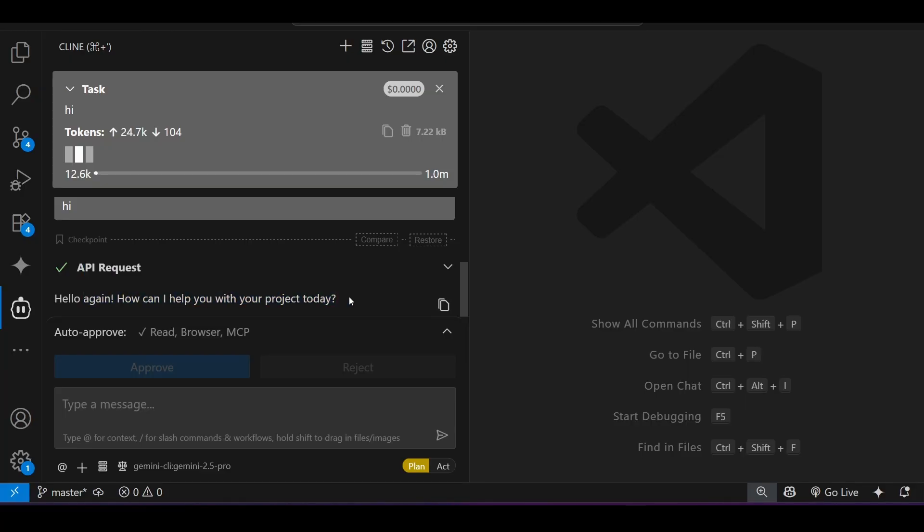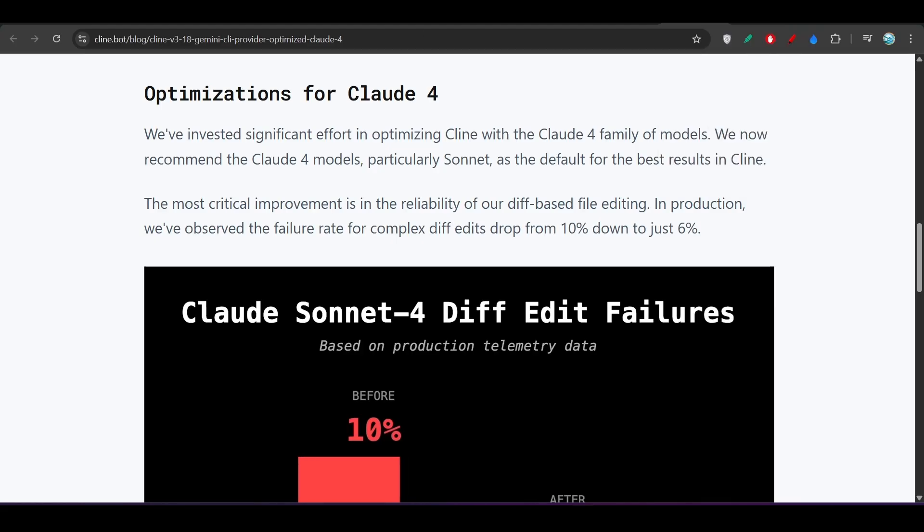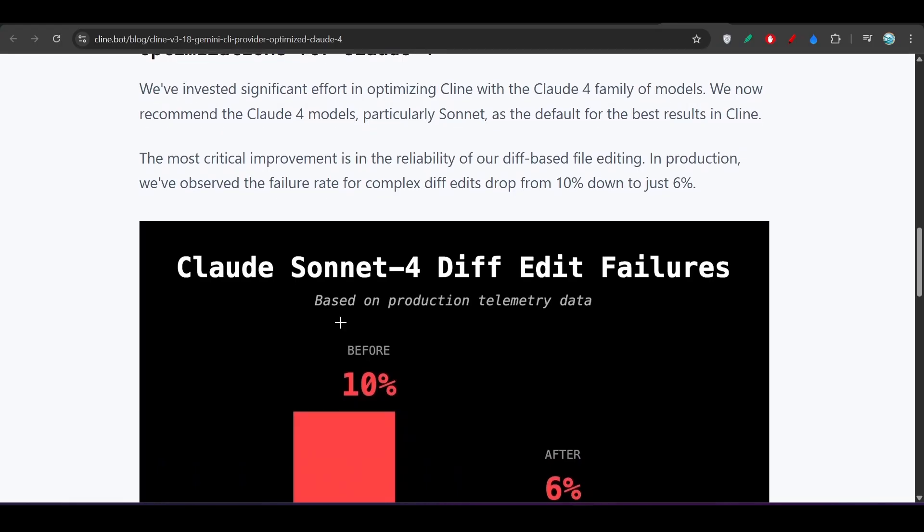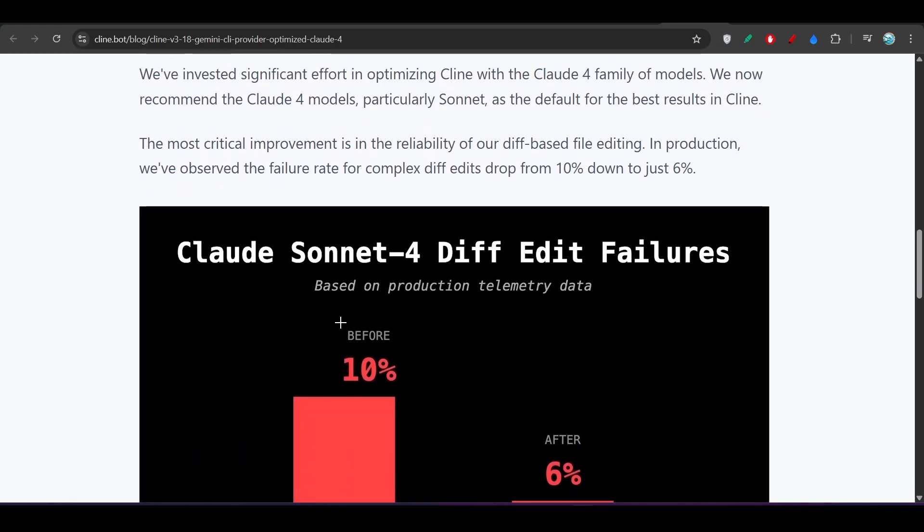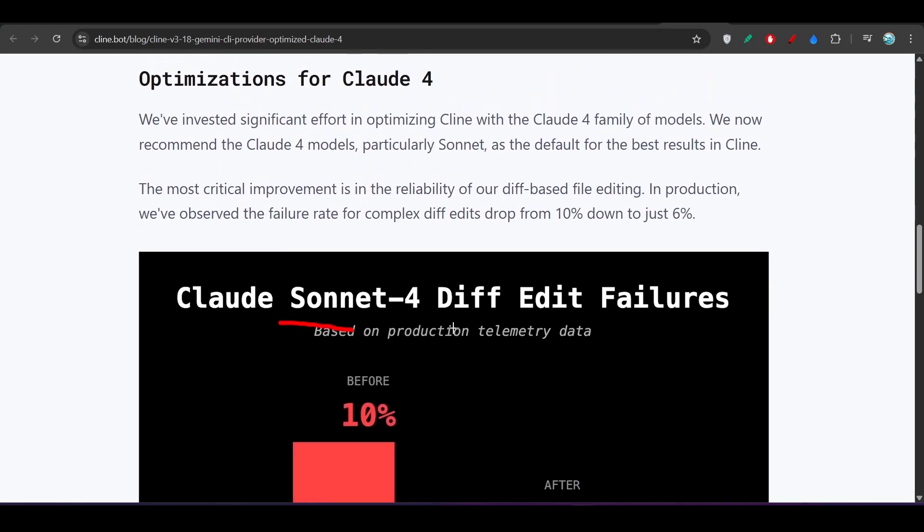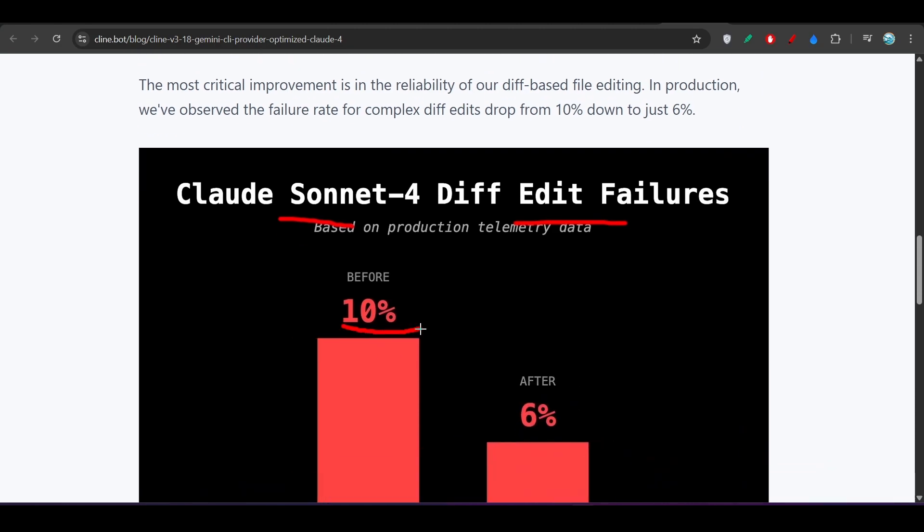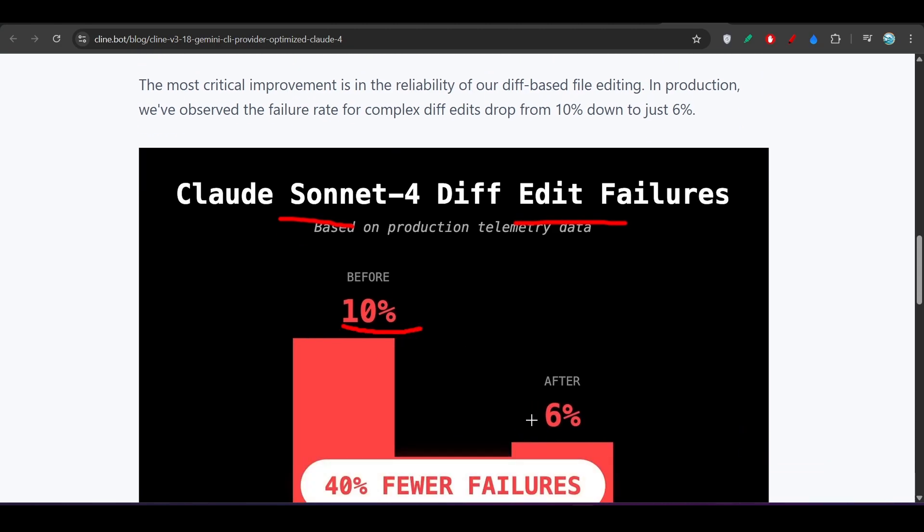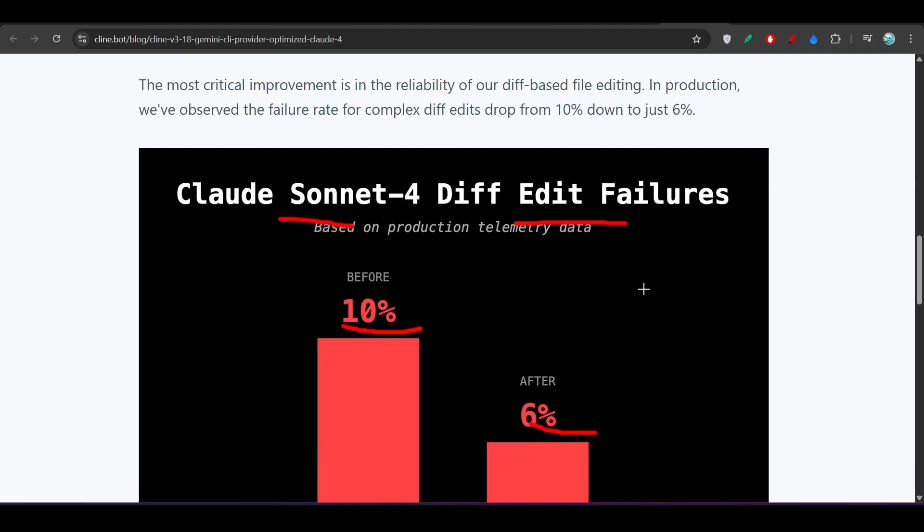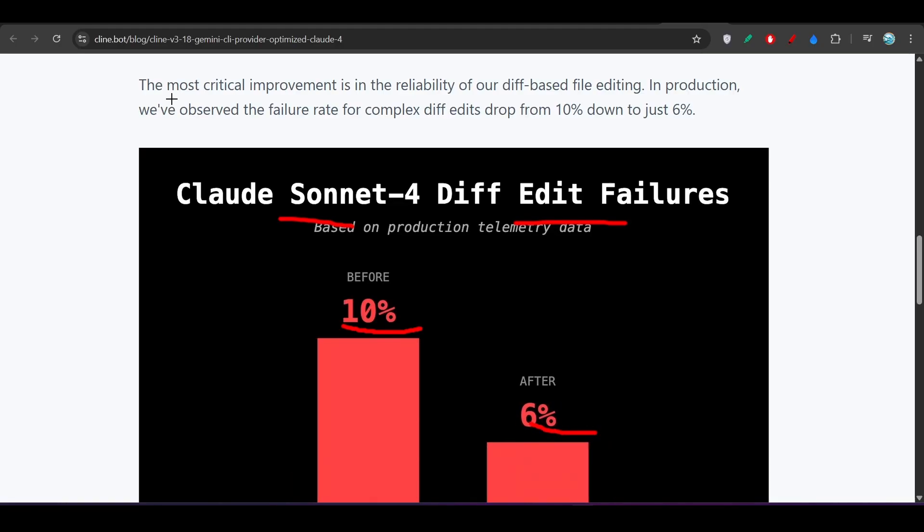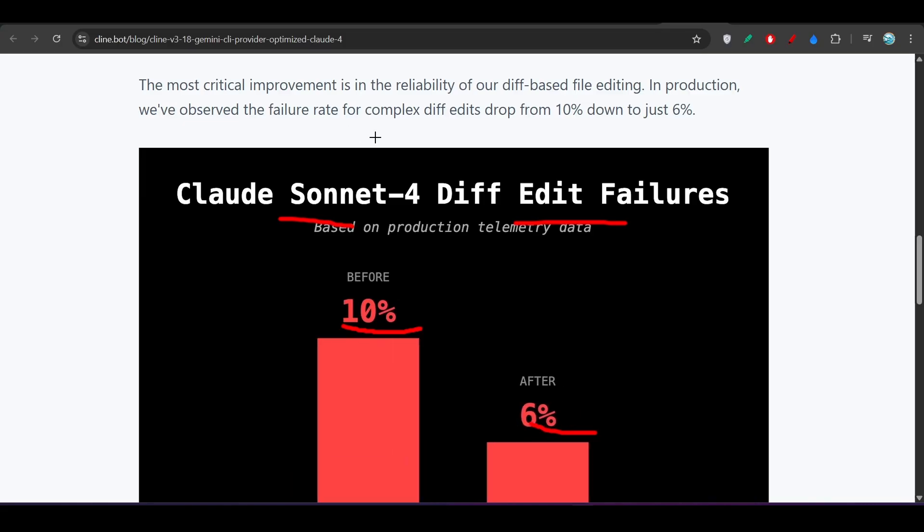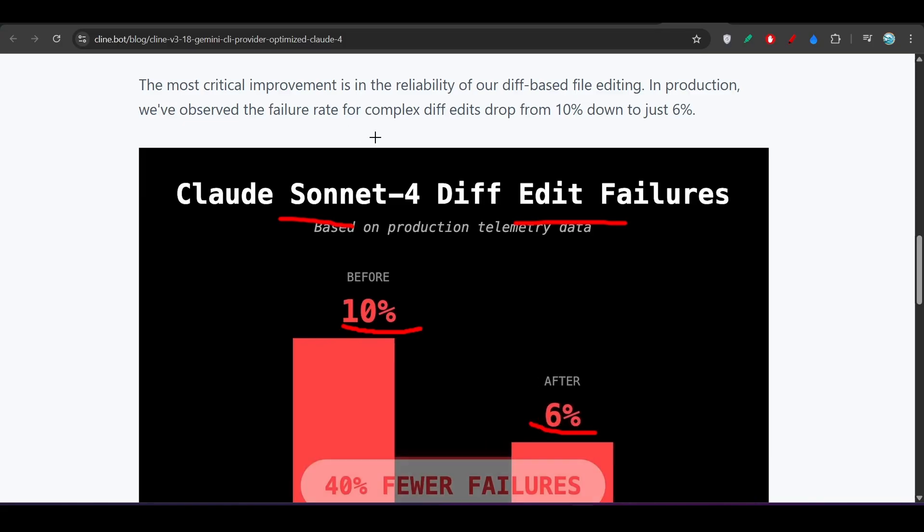Another interesting thing that they have added is this diff edit. Here you see that now with Claude Sonnet 4, the diff edit failure rate decreased. Before there was a diff edit failure rate of 10 percent and after that it got reduced to 6 percent. It is very important if you are working in any production ready code. In that case, the diff edit failure rate should be less.